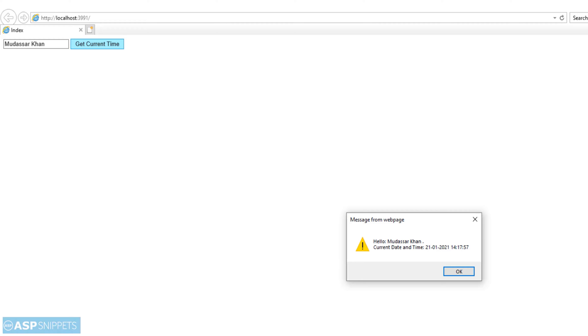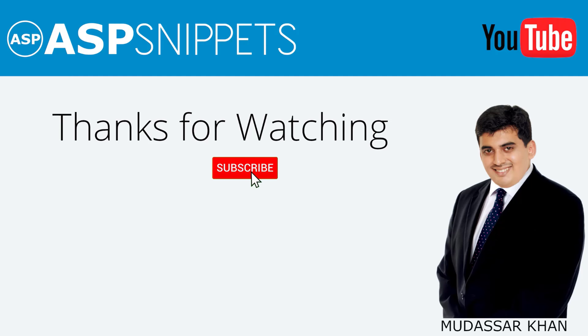So with this, we come to the end of this video. Today, we learned how to send anti-forgery token using jQuery Ajax call to server-side method in ASP.NET Core Razor pages. Thanks for watching. Please like, share and subscribe and don't forget to click the bell icon. Goodbye.